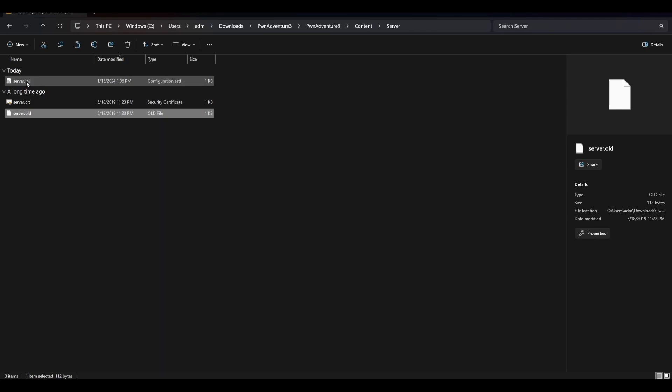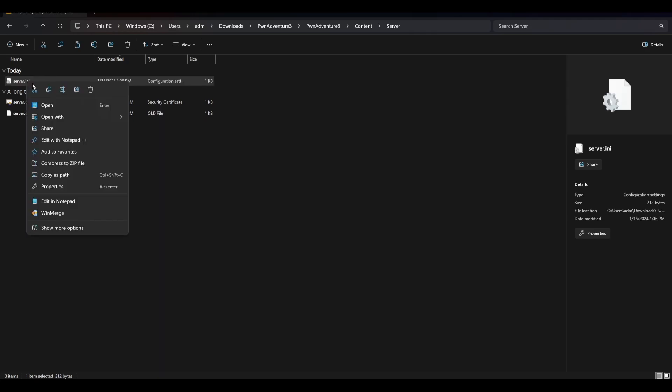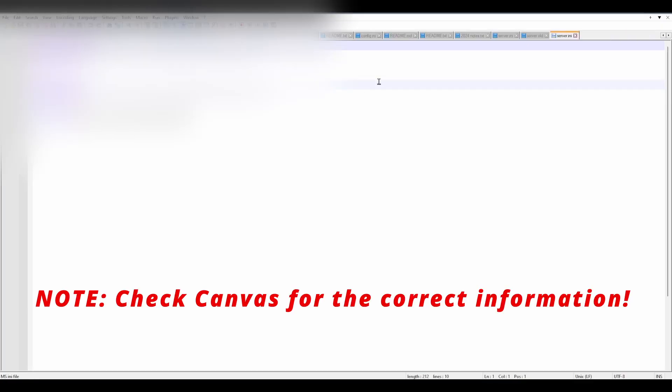What you need to do is download the server.ini file from Canvas or configure it yourself and add the information that we need for our game client, which is the master server and game server that I have configured up on Google Cloud. You will need this information. Again, this server.ini file is available on Canvas. Just download it, replace your server.ini file with my server.ini file and you should be good to go, or edit your server.ini file so that it is identical to this one.